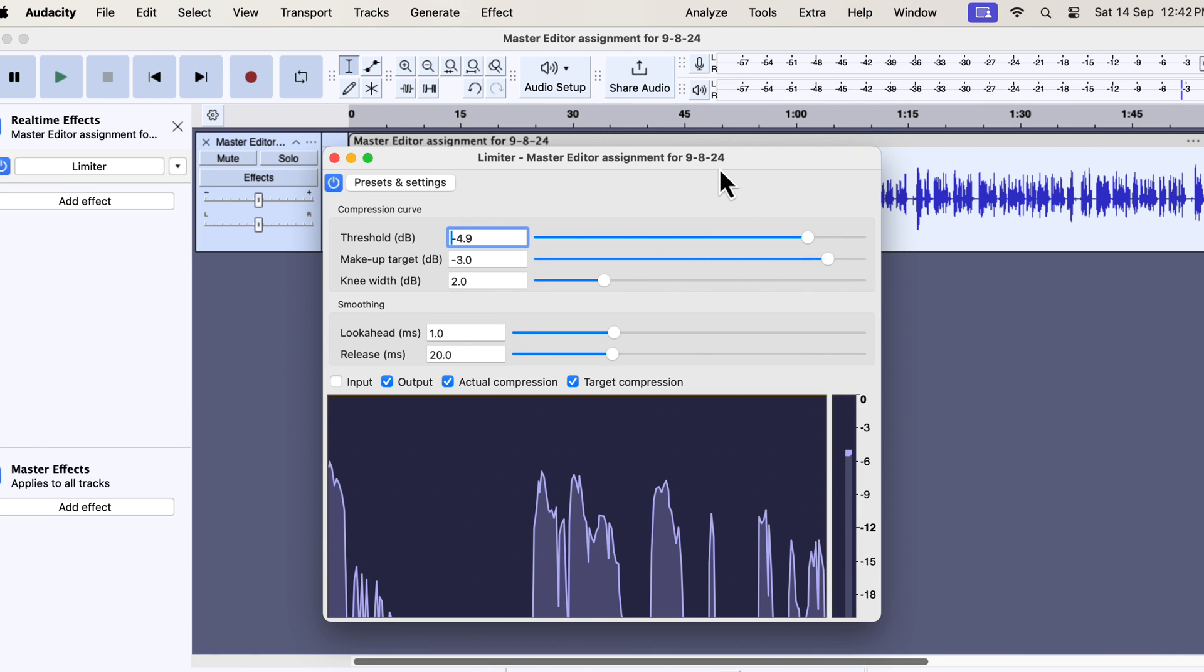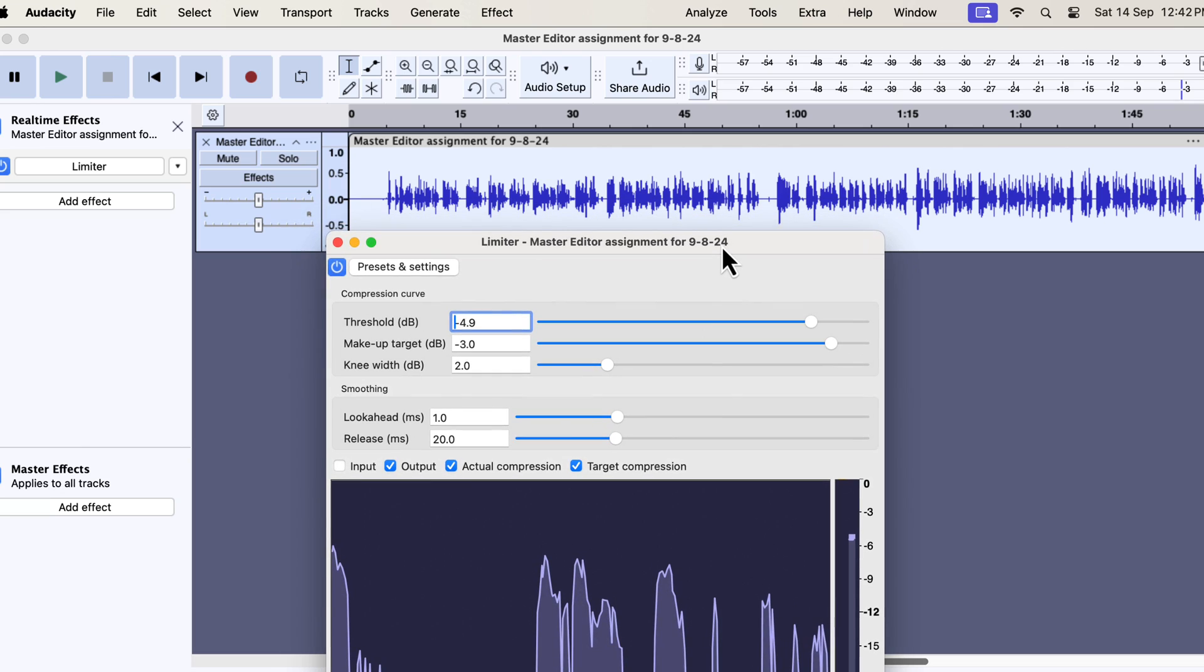In theory, the limiter is another form of the compression effect. However, you do not specify the compression ratio in the limiter. Audacity figures out the appropriate ratio based on what you set in the threshold and makeup target. That's why the more the gap between the threshold and makeup gain, the louder the sound becomes. If the threshold is higher than the makeup target, the audio will become quieter.